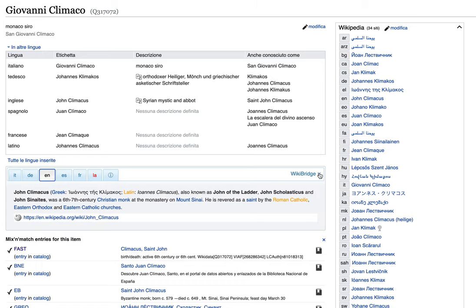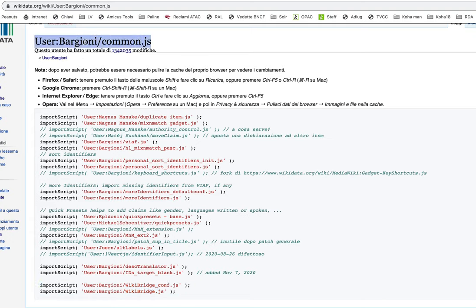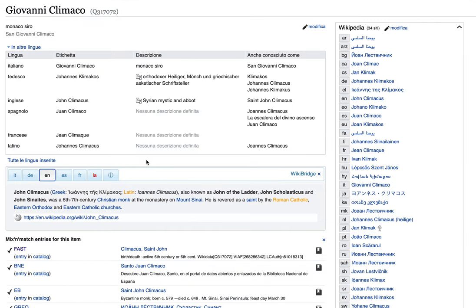You can close Wikibridge with this button, little button. You can add Wikibridge to your common.js, copying and pasting these two lines from my common.js and enjoy it.